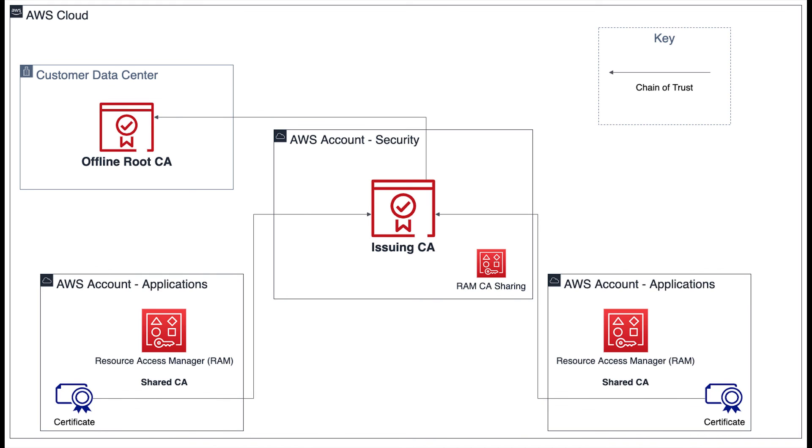Some customers feel more comfortable keeping their root CA offline hosted in their own data center on-premises.